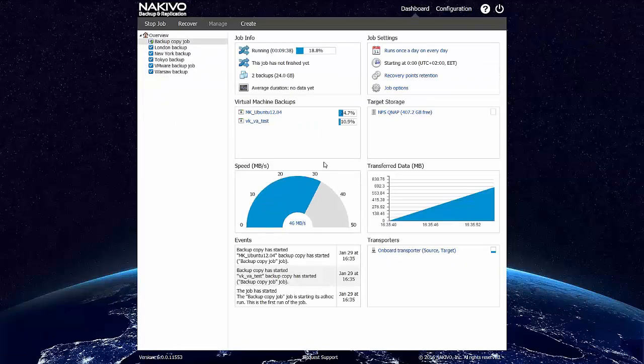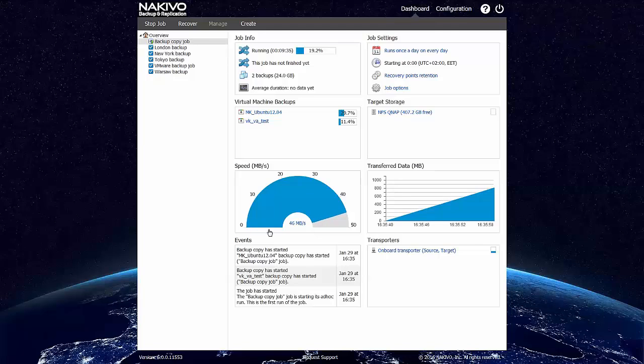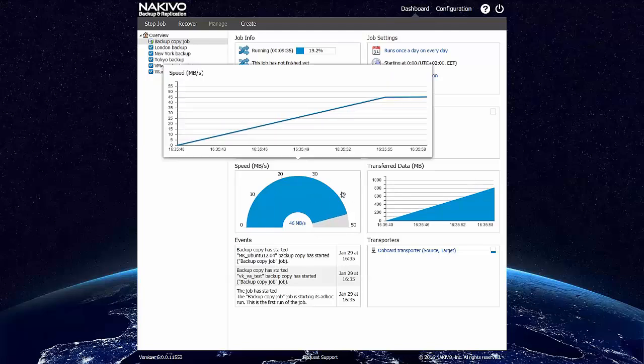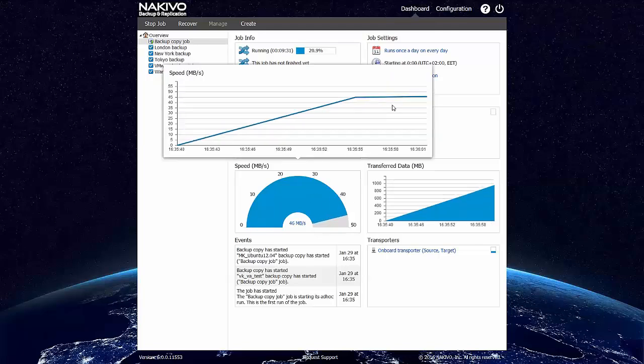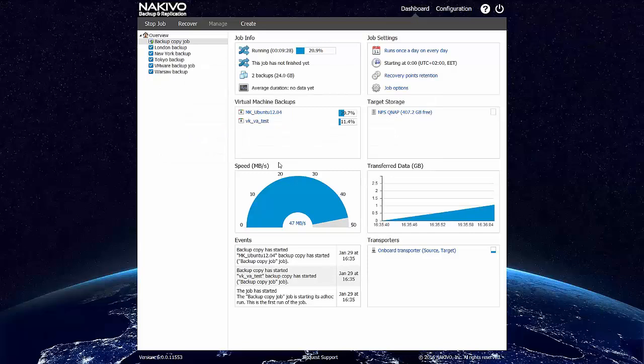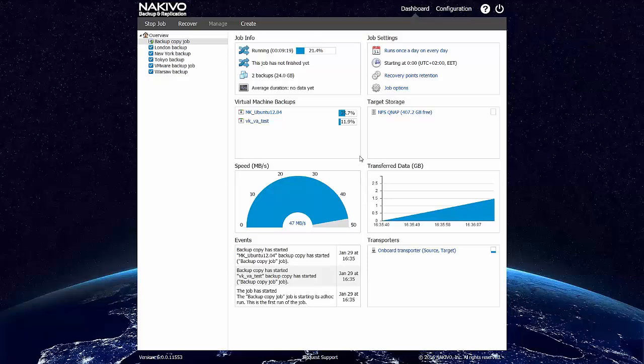As you can see, the backup copy job is running pretty fast. It's running at 46 to 50 megabytes per second. The backups are copied in compressed and deduplicated form, so you don't have to worry about big amount of data transferred on the network.